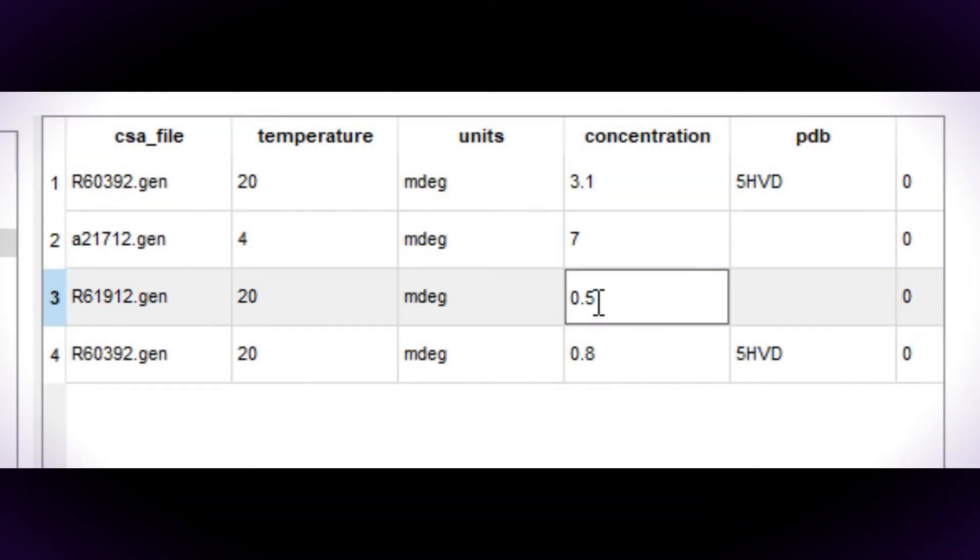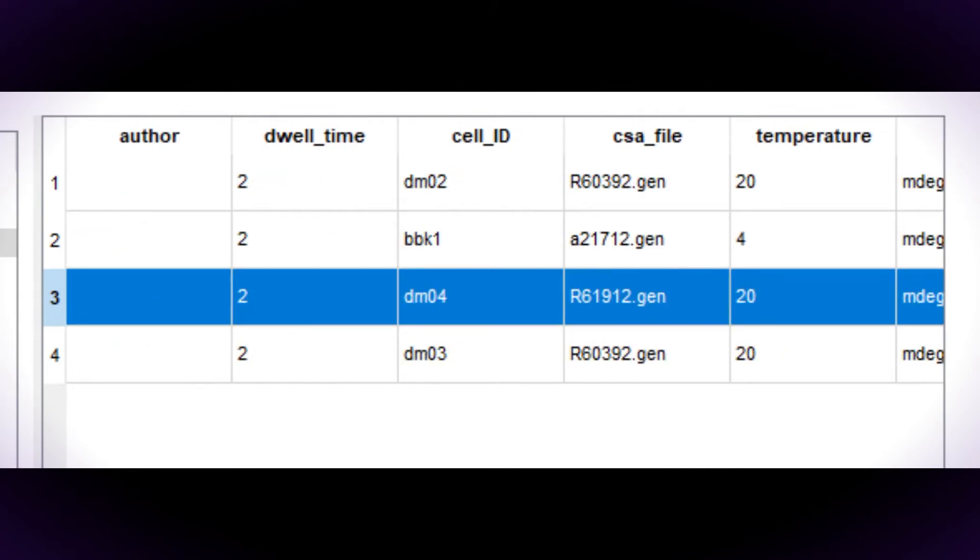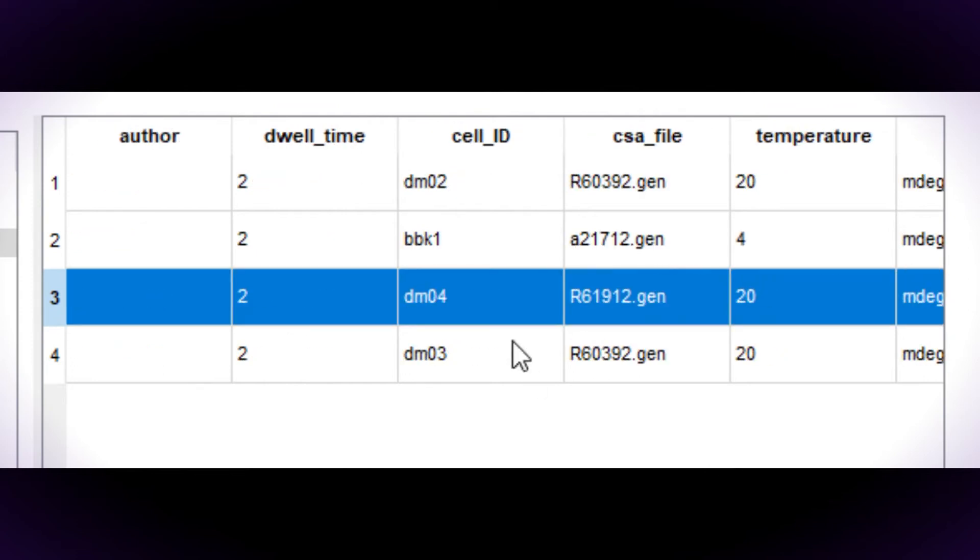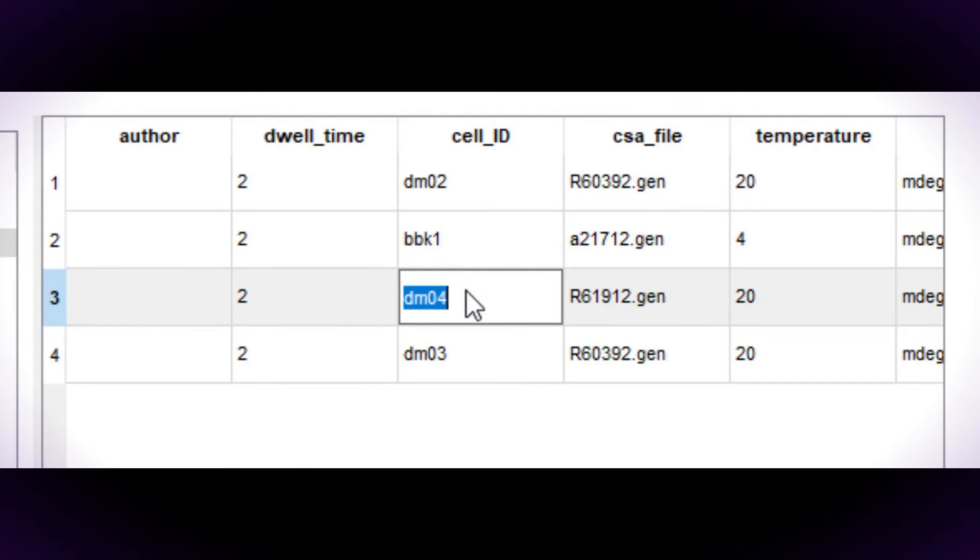There is a field for the concentration in milligrams per milliliter in the generic table. The cell path length is entered in the cells table and the cell is given a code which is entered in the cell ID field for the generic table.